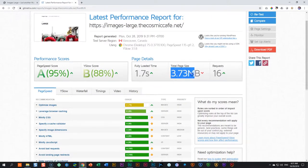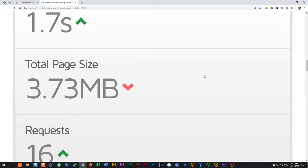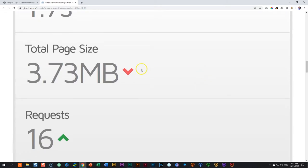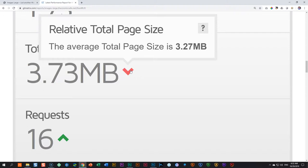So those eight images over here gives us in total 3.73 megabytes. And you see the little red arrow next to it. If you hover over it, it will tell you relative to other pages on the internet, the average total page size is 3.27 megabytes. This is a recommendation. Remember, if you have like a portfolio with high resolution artwork on it that you want to present to a client, then you are going to be above average.